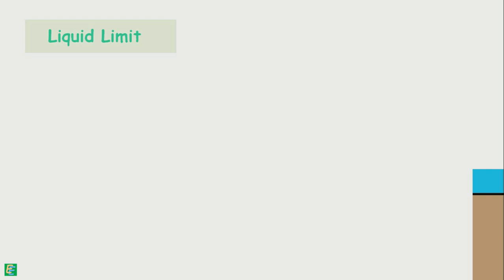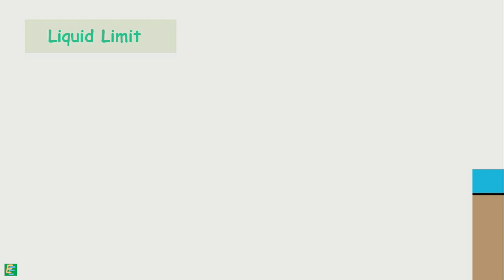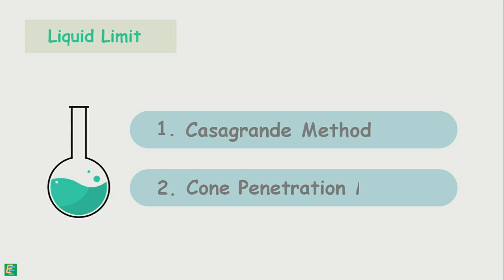We can determine liquid limit by two laboratory methods: Casagrande method and cone penetration method. We have already discussed the Casagrande method, and in this video we will discuss cone penetration method.